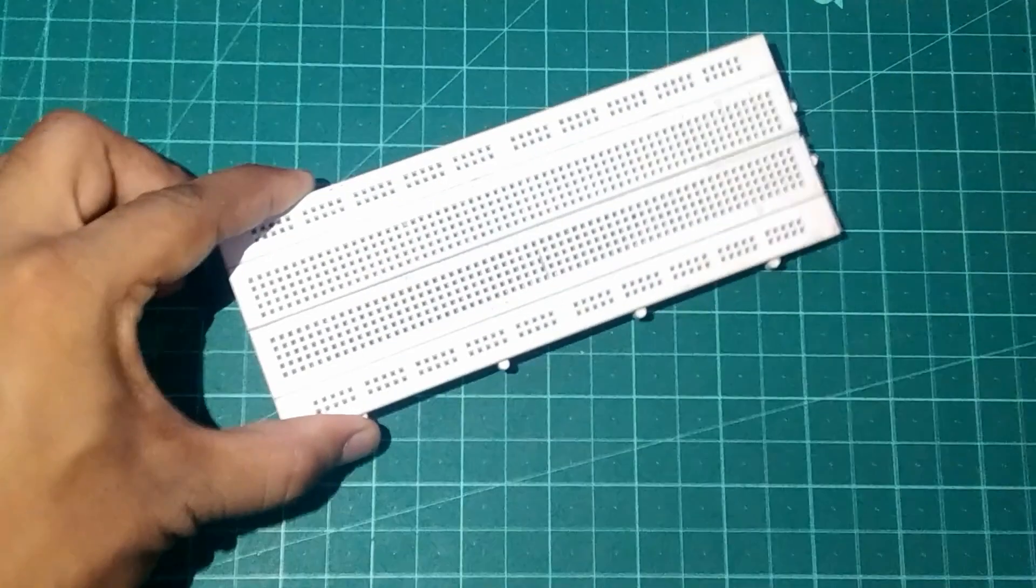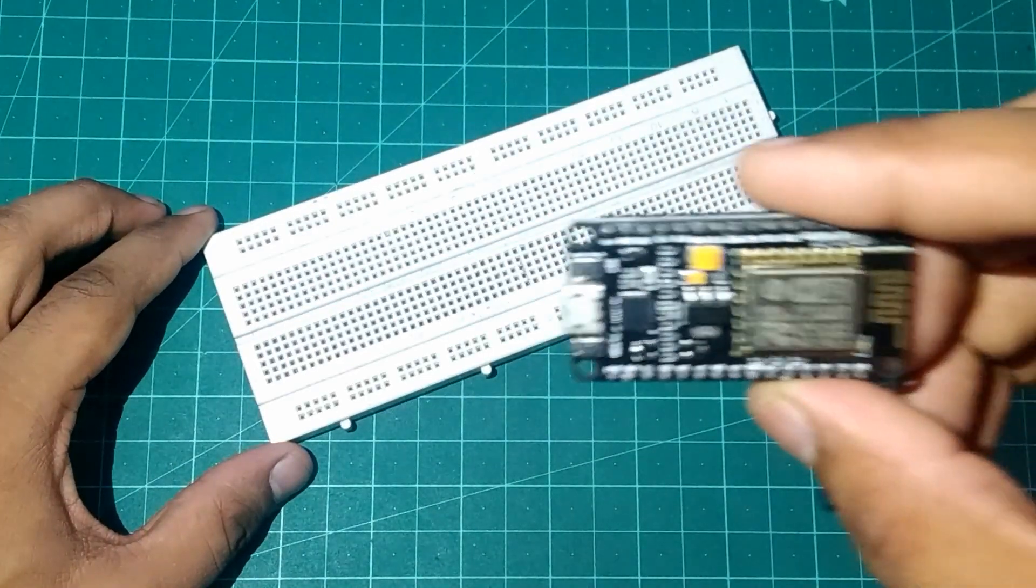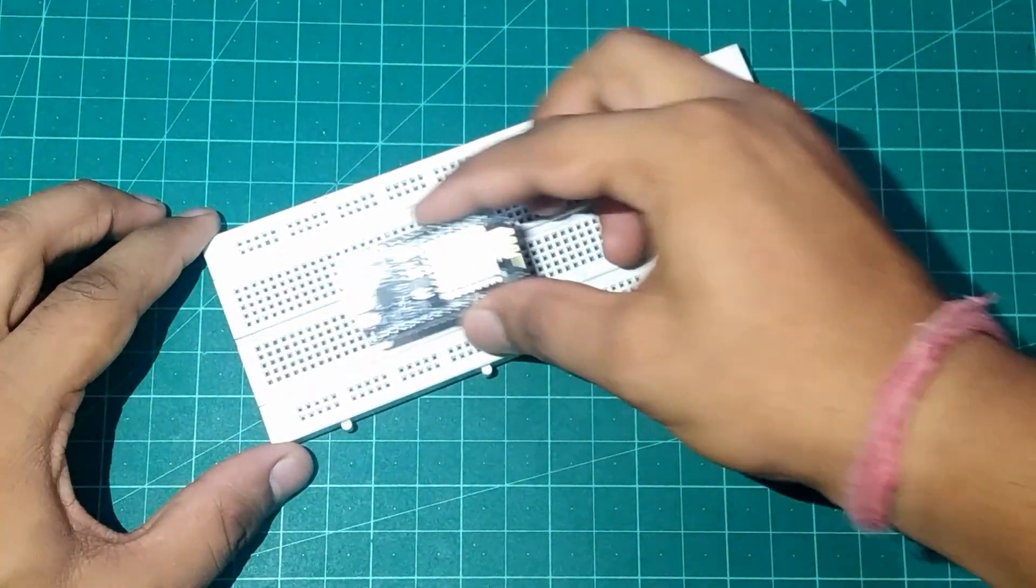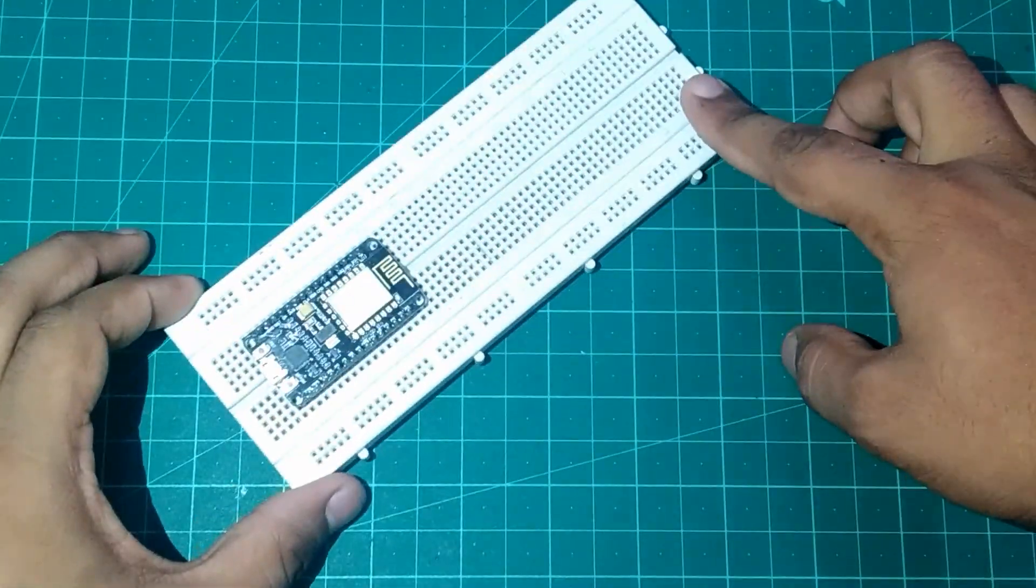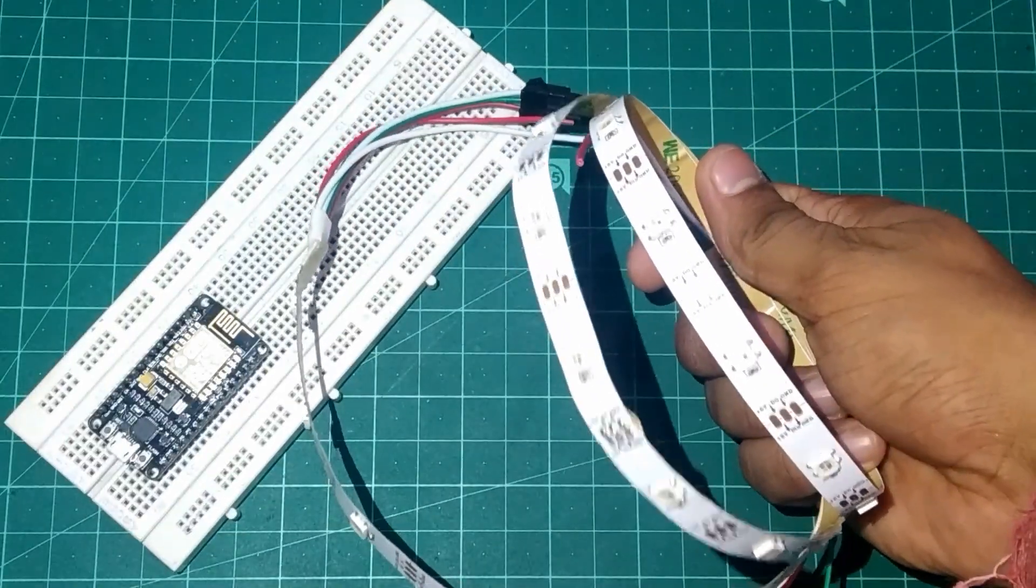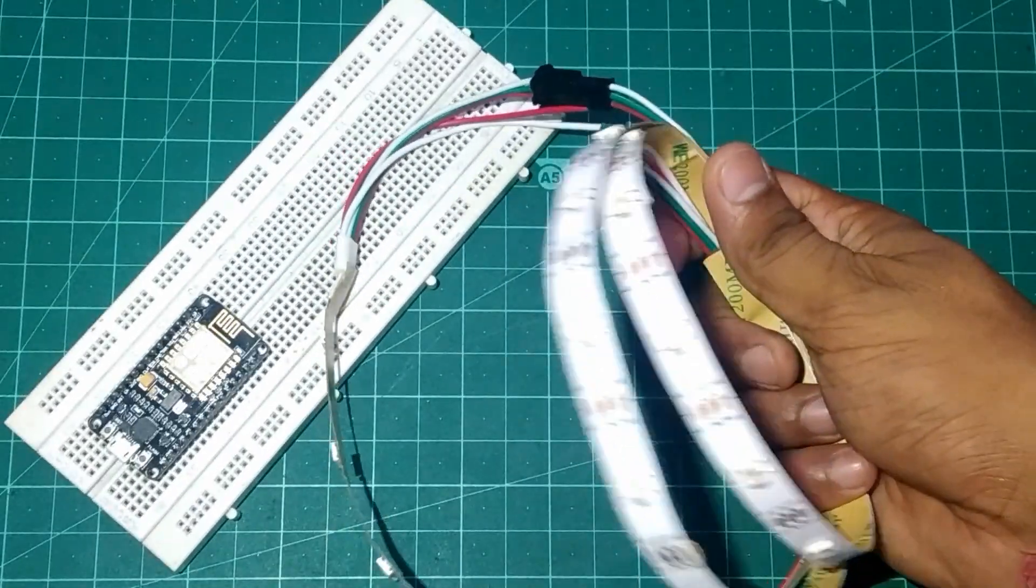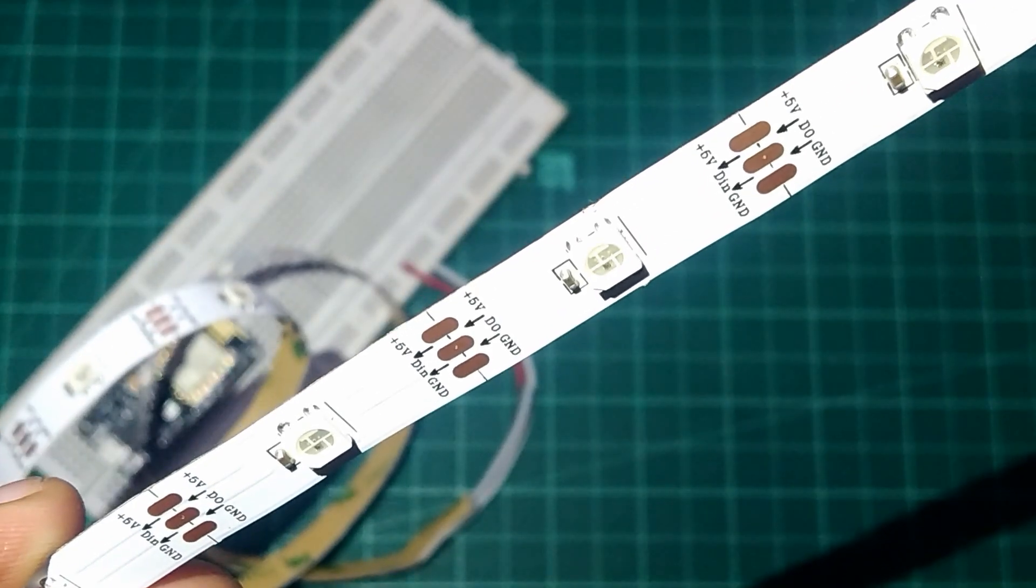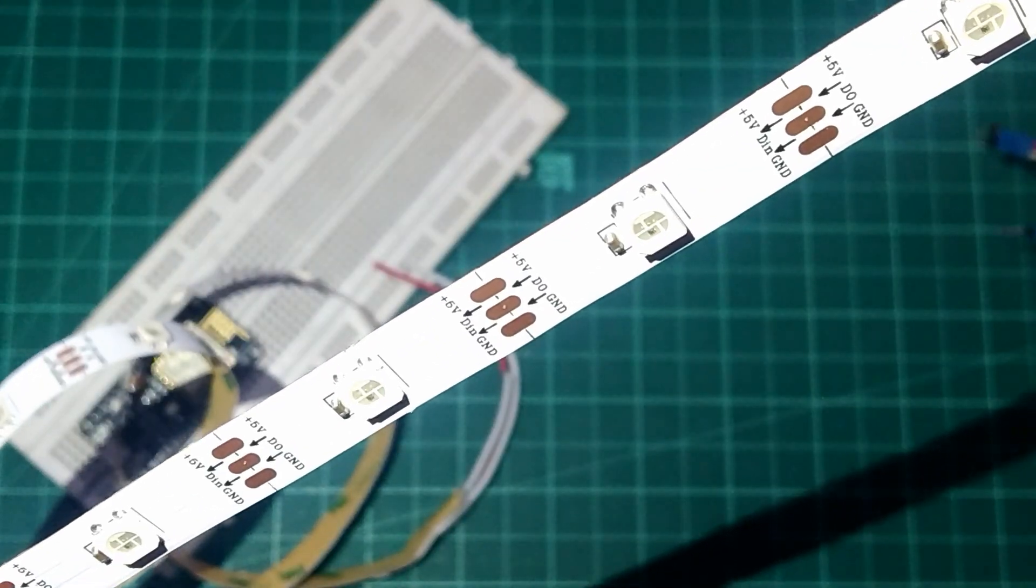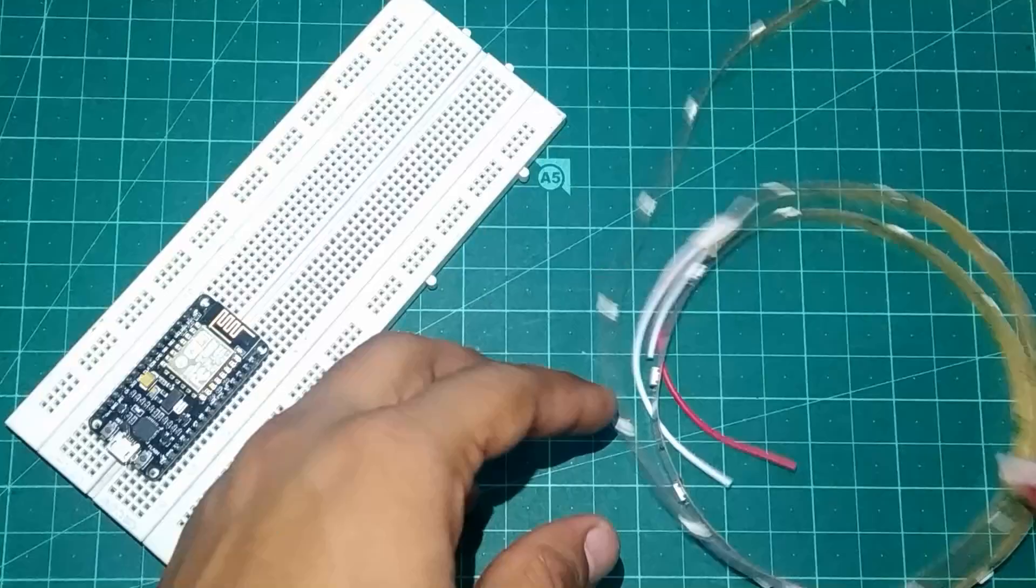Now take out your breadboard and take out your ESP8266 NodeMCU and place it on the breadboard. Now take out your NeoPixel WS2812 LED strip or ring whatever you have. As you can see I have a LED strip of 1 meter with 13 LEDs on it.